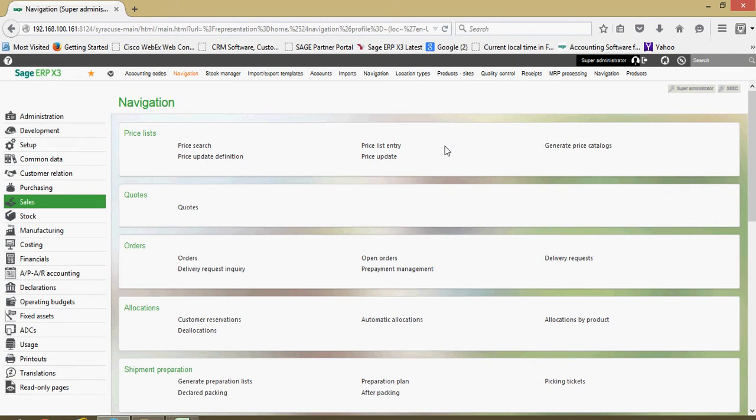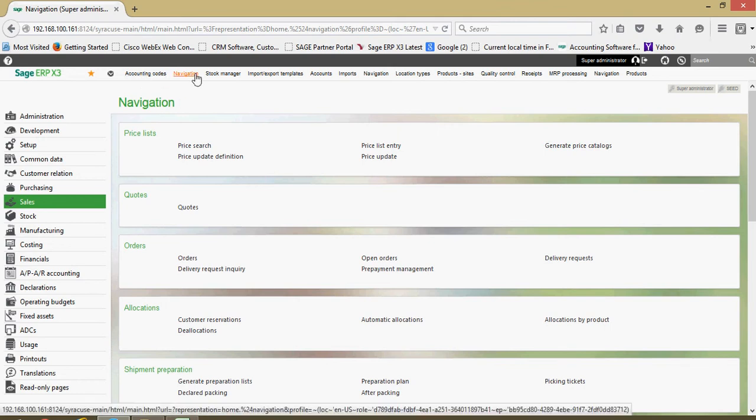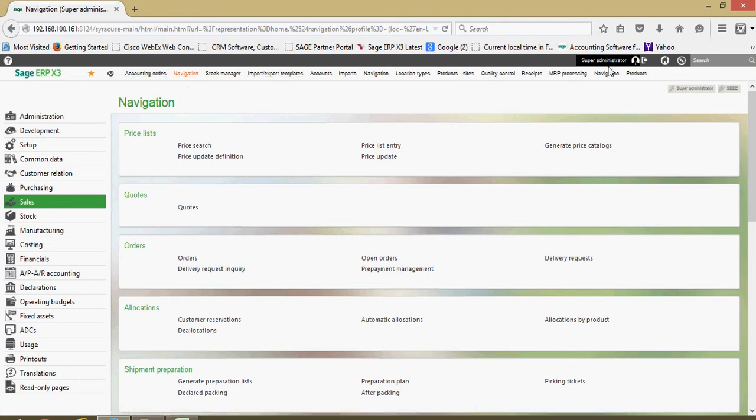Within X3 we have the concept of favorites just like you would in a web browser. To look at your favorites list, you have this favorites toolbar coming across the top of the screen here.